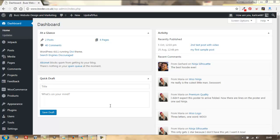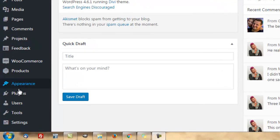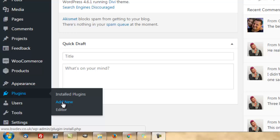First things first, we're going to assume that you've logged into your website. This is a standard dashboard. And to install a plugin, if you don't already know, we're going to go over to the left-hand side on the menu, hover over plugins, and click on Add New.